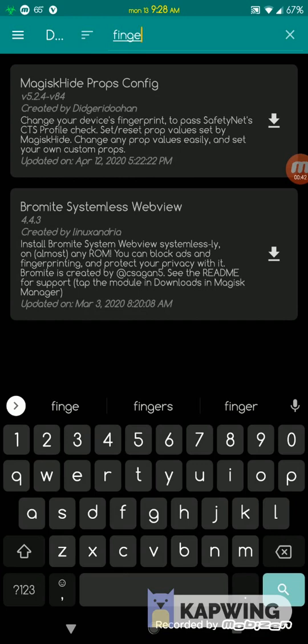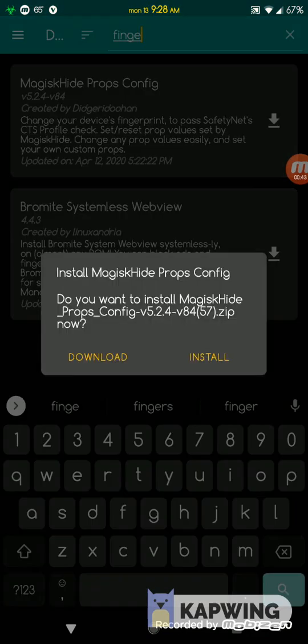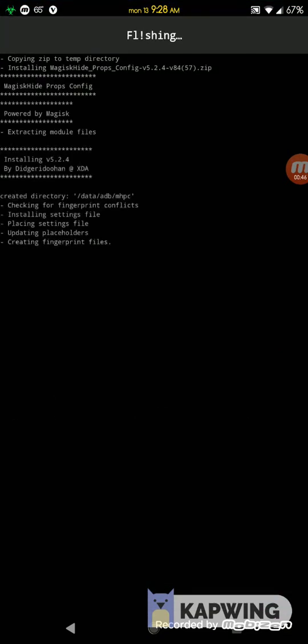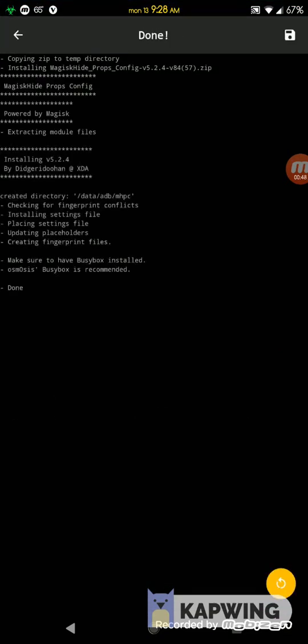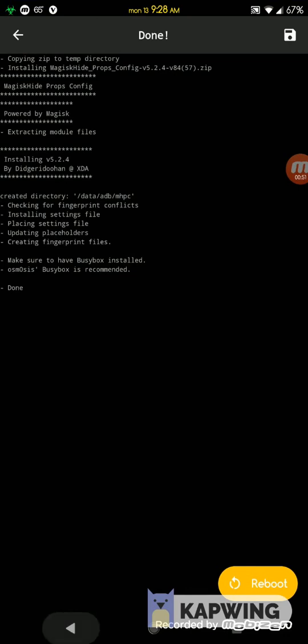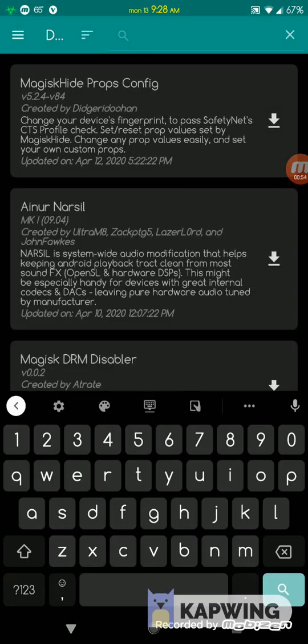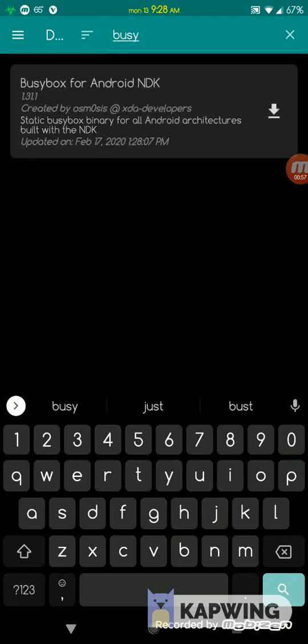Download this MagiskHide Props Config module and install it. It's gonna install and it's saying reboot, but I'm not gonna reboot yet.